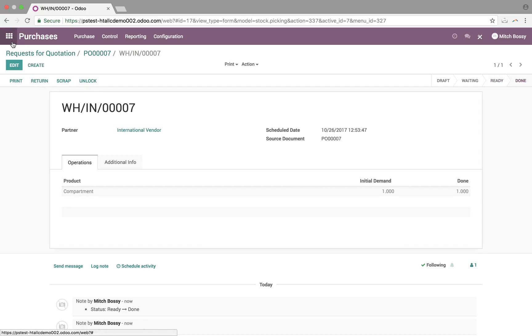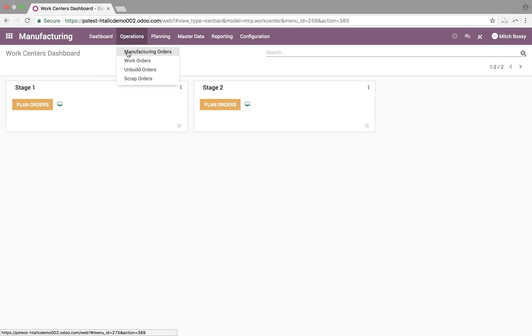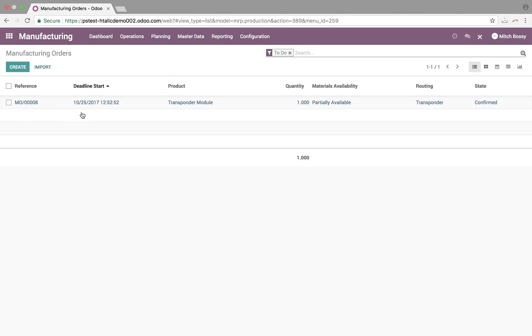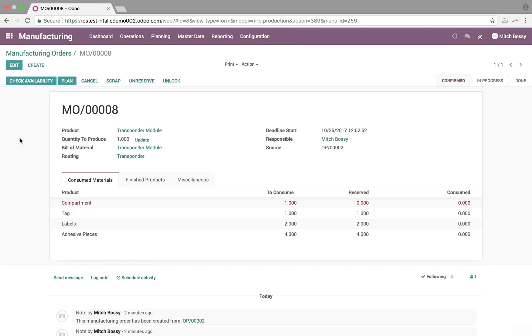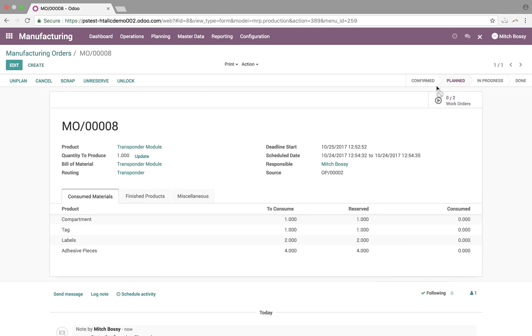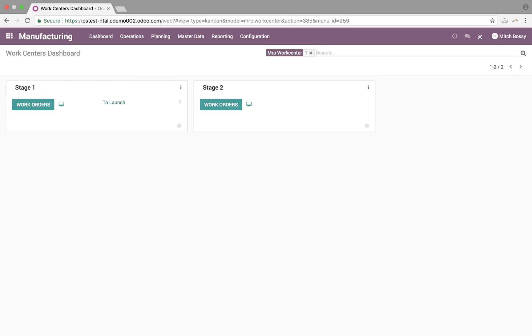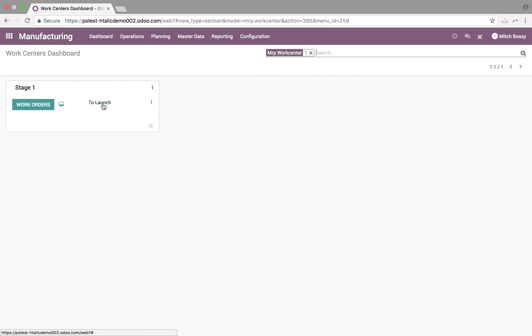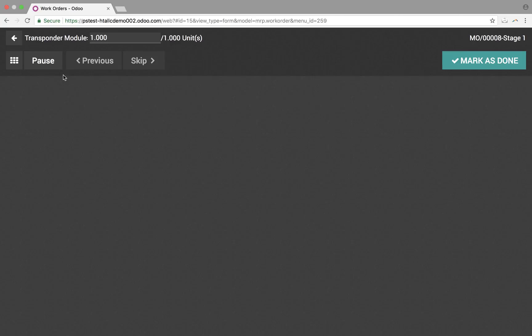And now, at this point, when you go to your manufacturing, the folks there will see, upon checking availability, that now this is available for us to proceed with. At this point, when I plan it, it'll push all work orders out into their proper queues, which, from a dashboard perspective, let's say I work at stage one. This is what I'll see on my dashboard. I can see what's ready to launch. I can tap in and see all my work orders. I have this one here. This is like a tablet view. So you'd click this with your finger.